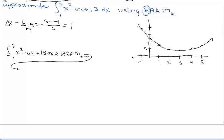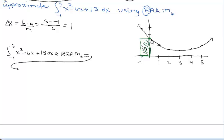Let's go ahead and inscribe six rectangles using our right RAM. Beginning with our a value at negative 1, I'm going to draw the base of my first rectangle. I'm going to cover a distance of 1, but instead of going from the left side of the marked interval, I'm going to go from the right side of my partition up until I meet the curve. Because I'm doing a right RAM, I'll travel across until I line up vertically with negative 1 and complete my rectangle. We can clearly see this is an under approximation because we're leaving out some of the area.